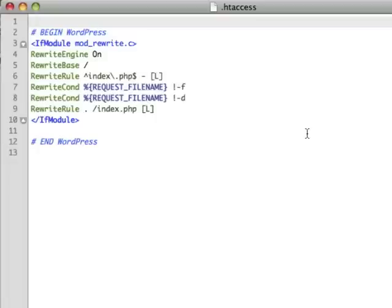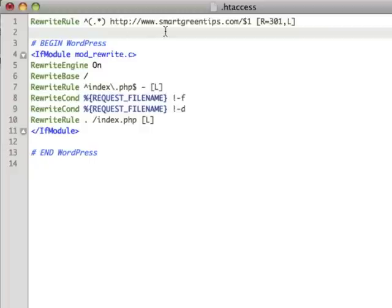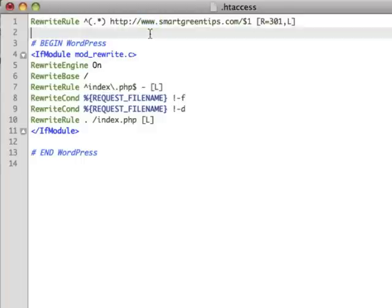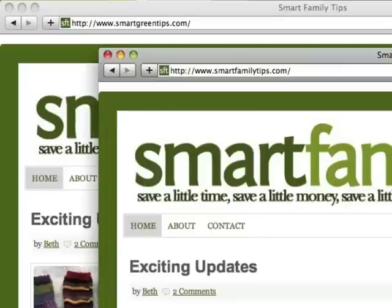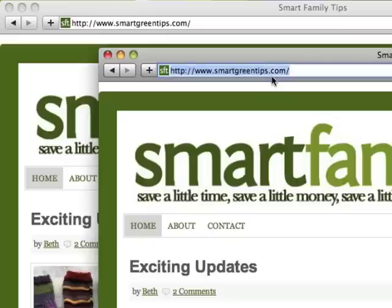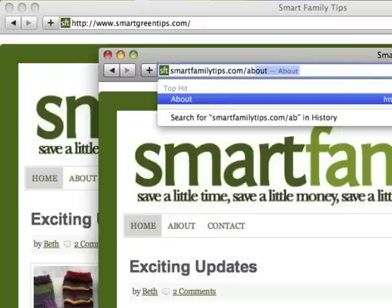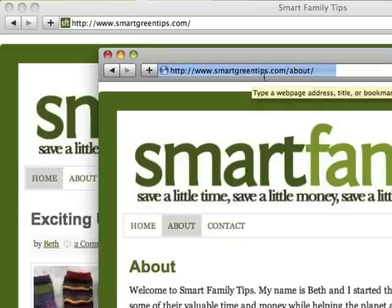You have to be very careful that you don't make a mistake because it can crash your site. So with that warning out of the way, I'm going to add a single line of code to my htaccess file right at the top. Of course you should change the domain name to the domain you are redirecting to, and you can choose to leave in or remove the www portion of the domain name. I'm going to save this and my FTP program is going to upload the file. Now if we go back to smartfamilytips.com and refresh the page, you see that it automatically gets redirected to smartgreentips.com, and this works for every page of the site. If I go to smartfamilytips.com/about, it's going to get redirected to smartgreentips.com/about.